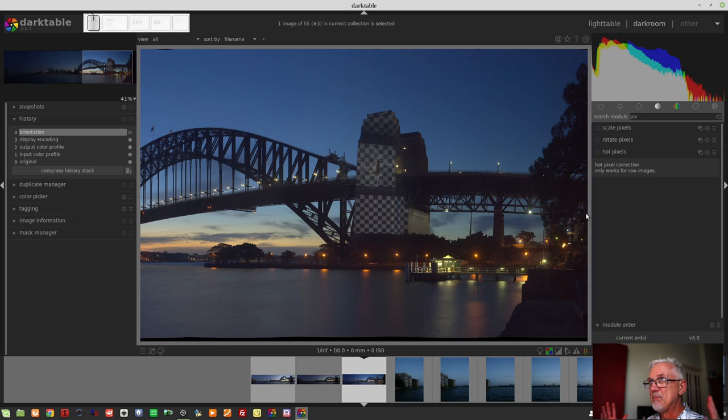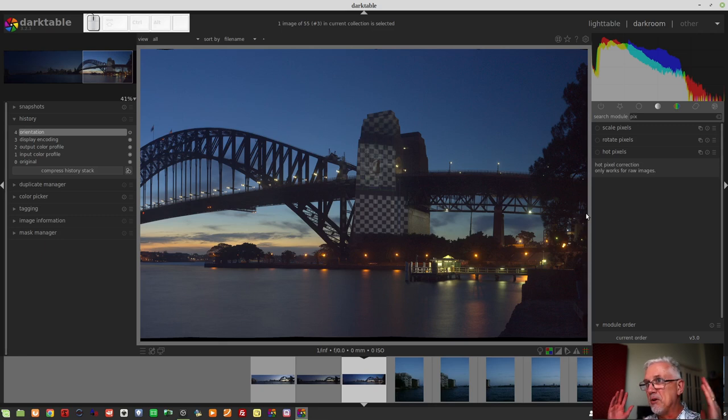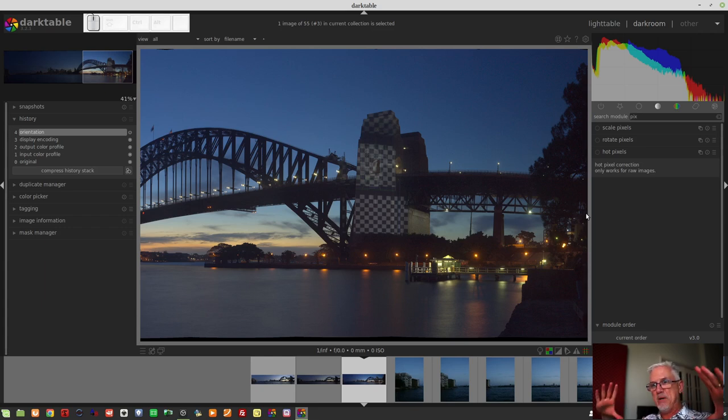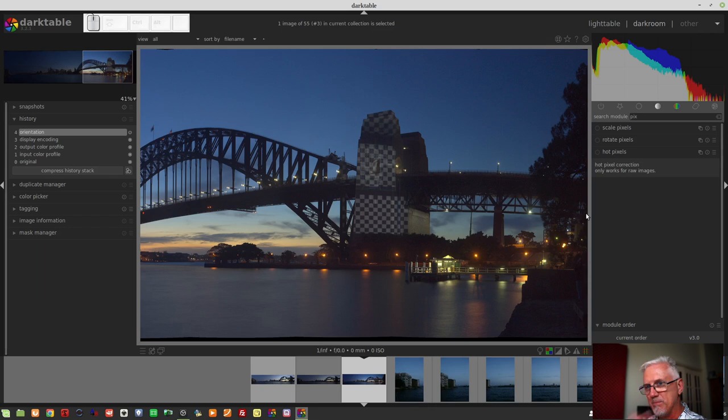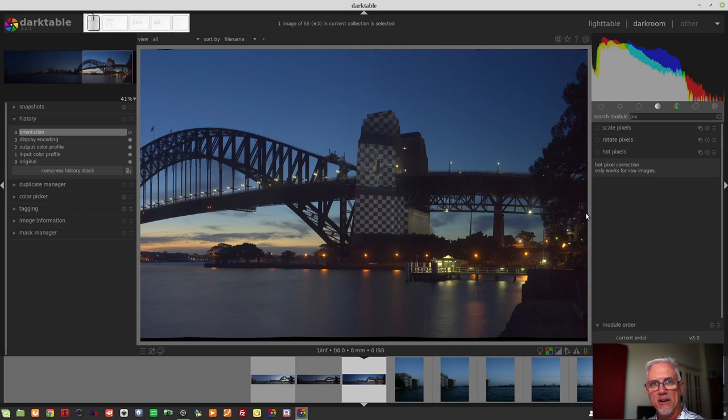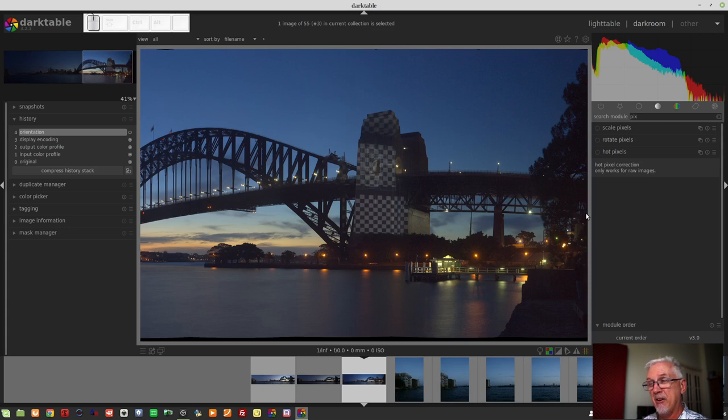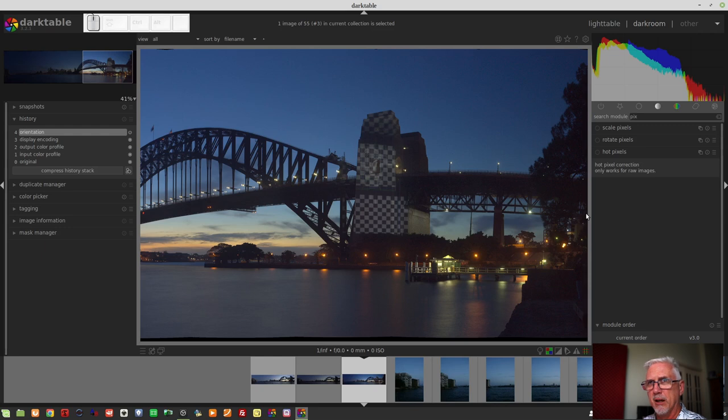Around here behind this tree, there was this two-story scaffolding light tower, and there were these guys up there, and they had these massive big spotlights, obviously with a gel on the front with a checkerboard pattern on it, and they were shining it on the bridge. And I don't know why. I don't know if they're preparing for New Year's Eve. Seems a bit early to be doing that in the middle of November.